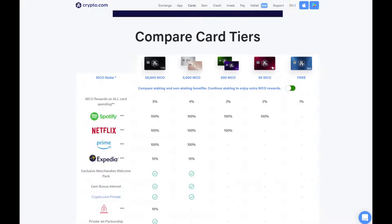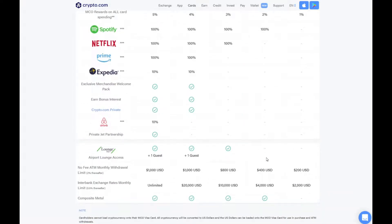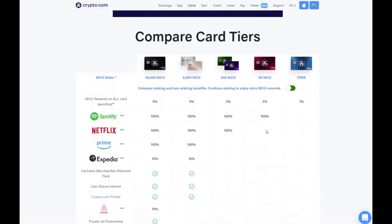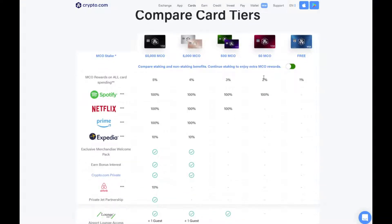The next card is the Ruby card, and you have to lock up 50 MCO, which is around £220 — probably about $240 to $250 — and you get 2% cash back. Next, if you lock up 500 MCO, you get either the purple or the emerald card with 3% cash back. You also get Spotify and Netflix included — all you have to do is provide your email address for your Spotify or Netflix account and they will return the cost as a reward, which is quite cool.